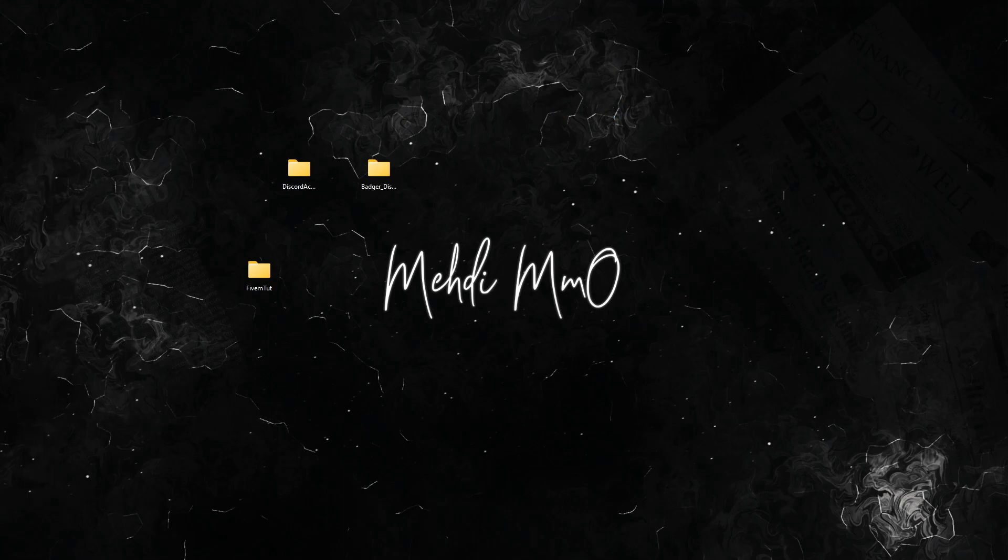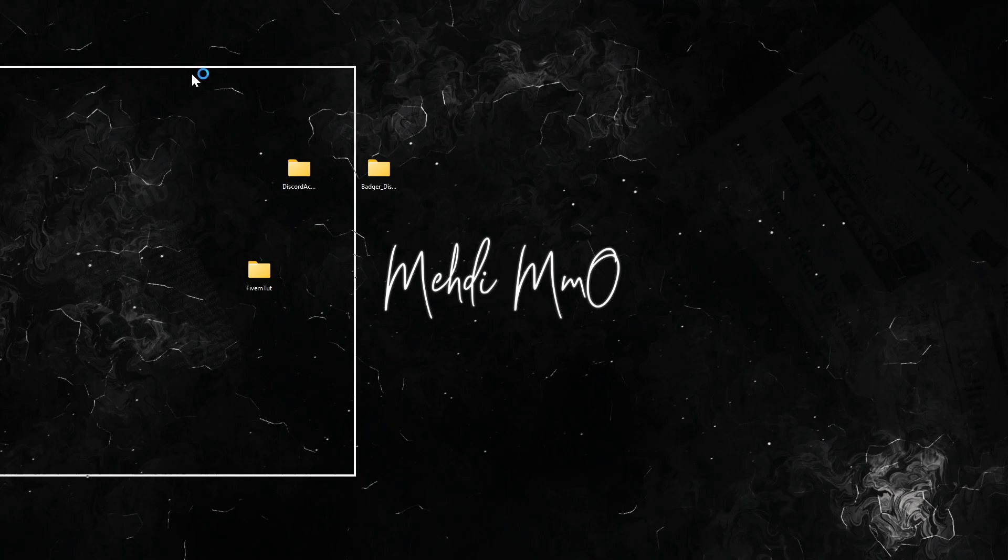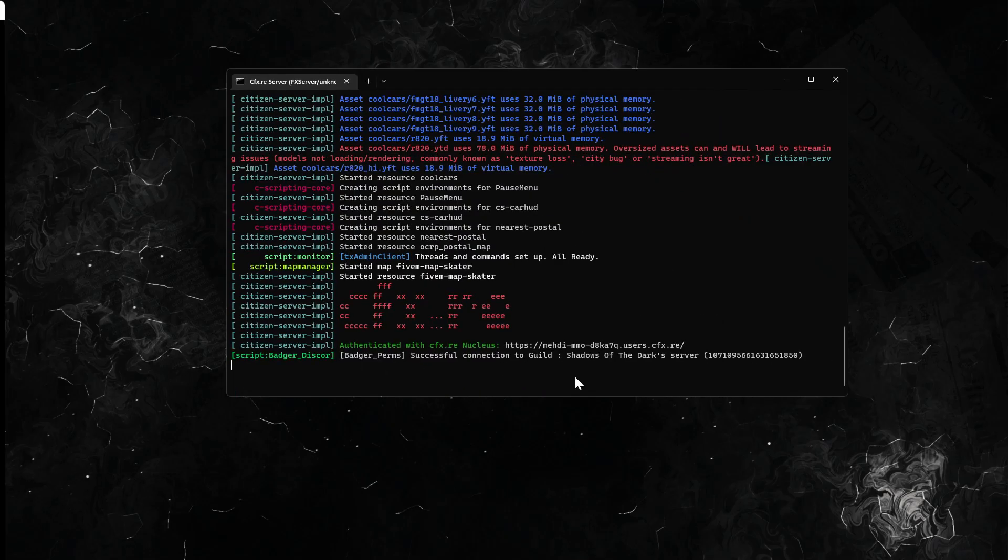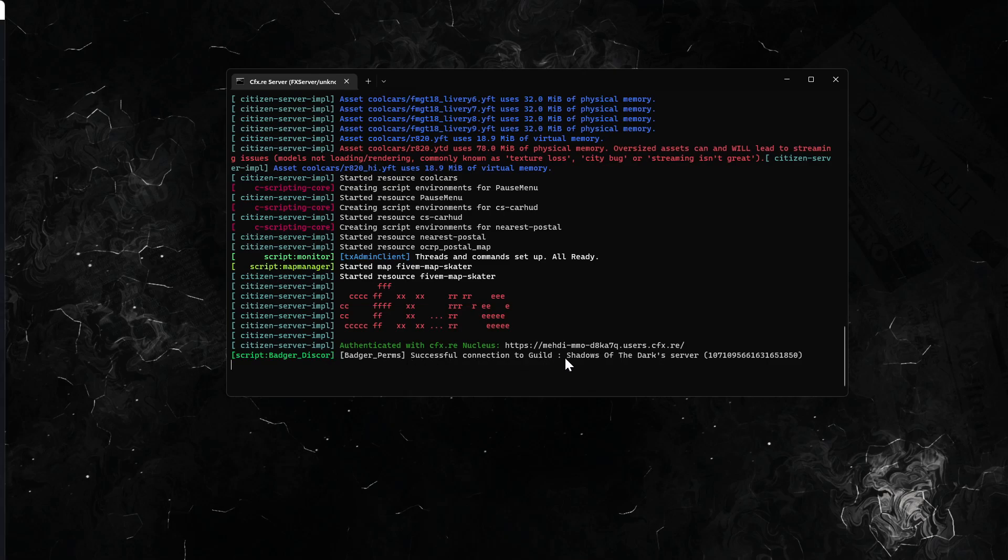Now since we're in the server, it will say directly over here: 'Badger Perm successful connection to guild Shadows of Dark server.' So we got the server's name directly, and this is the server ID.